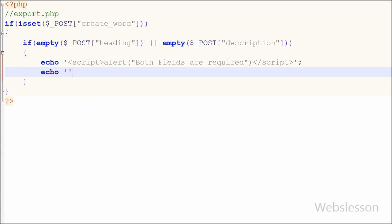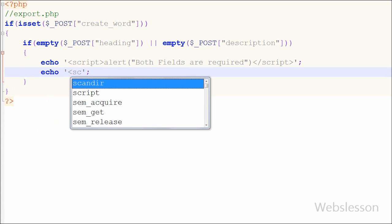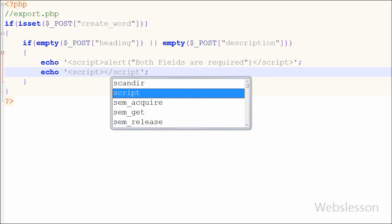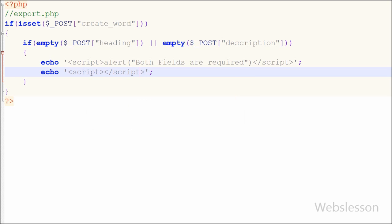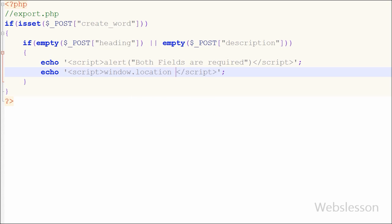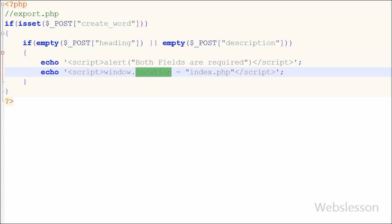If user submits blank form the message will appear and then after user clicks on ok button the page must be redirected to index.php page. For this I have written echo statement with text and in text I have written javascript open and close tag and between tag I have written window.location equal to index.php. This code will redirect page to index.php page.